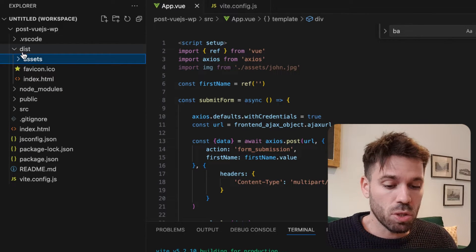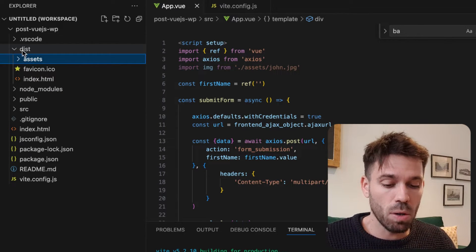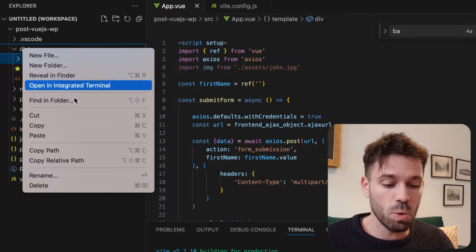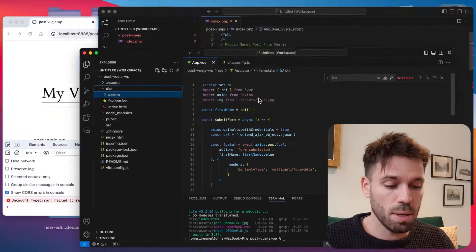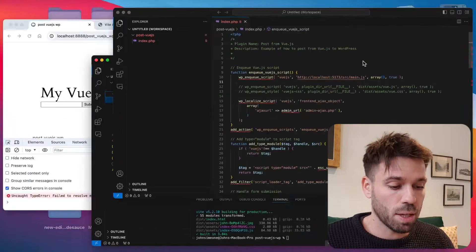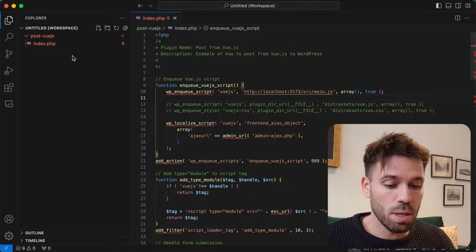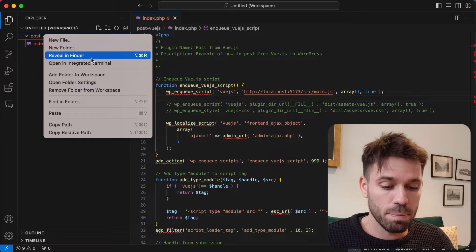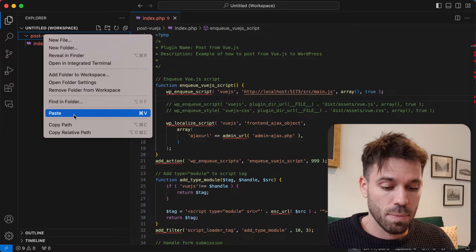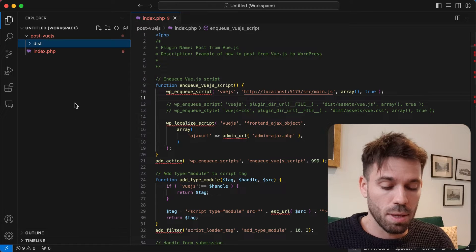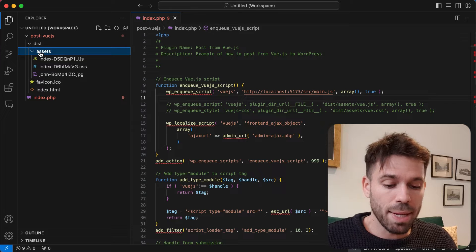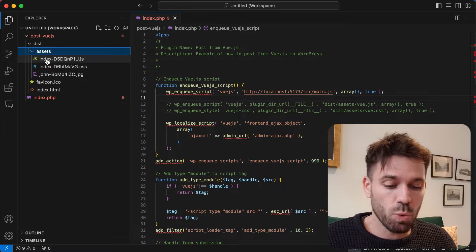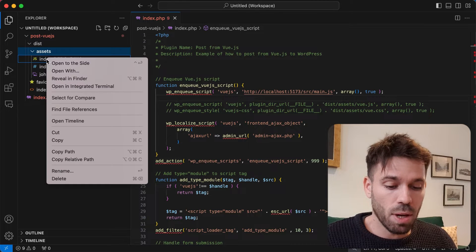What we're going to do is just copy this whole dist folder, copy and go to our plugin and we're just going to paste it in there.